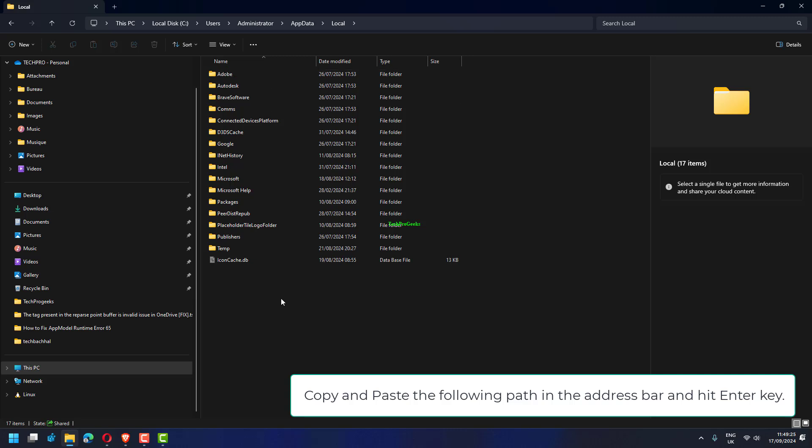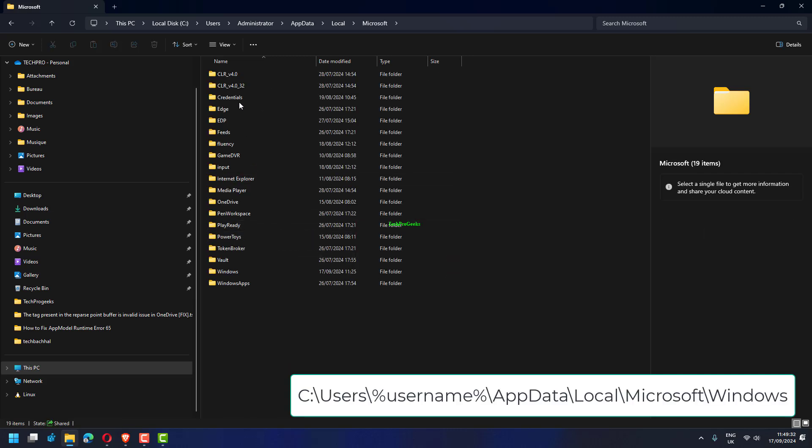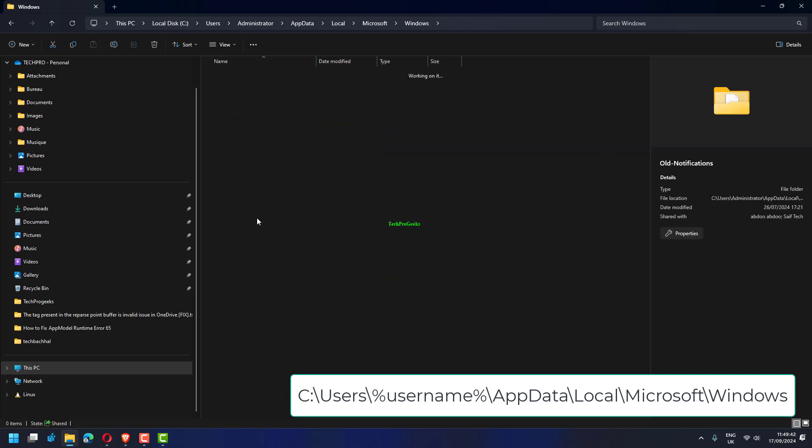Copy and paste the following path in the Address bar and hit Enter key: C:\Users\%Username%\AppData\Local\Microsoft\Windows